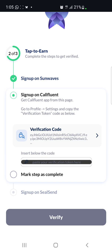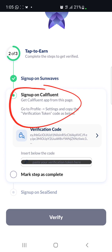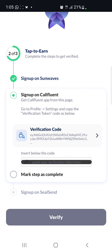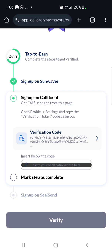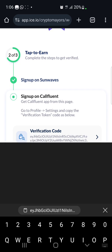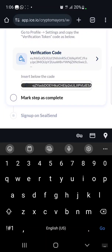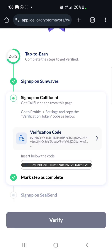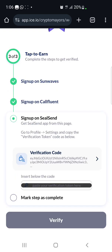The next step is to go to your Confluent app and do the same thing you did for Sun Waves — just copy the verification code and come back to paste it on the website. I'll pause the video briefly to copy my Confluent verification code. I have my Confluent verification code copied — I'll paste it here and then click 'Mark Step as Complete,' then move on to the next step.